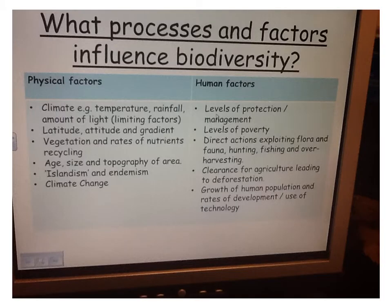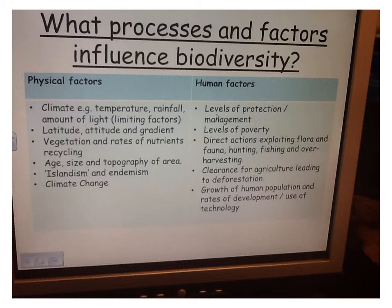The processes and factors which influence biodiversity can be split into physical and human factors, on top of looking at it in terms of scale. Physical factors include climate — e.g. temperature, rainfall, amount of light — latitude, altitude gradients, vegetation, rates of nutrient recycling, age, size and topography of area, island isolation, endemism, and climate change. Human factors include level of protection and management, levels of poverty, direct actions such as exploiting flora and fauna, clearance of agriculture leading to deforestation, and the growth of human population and rates of development.